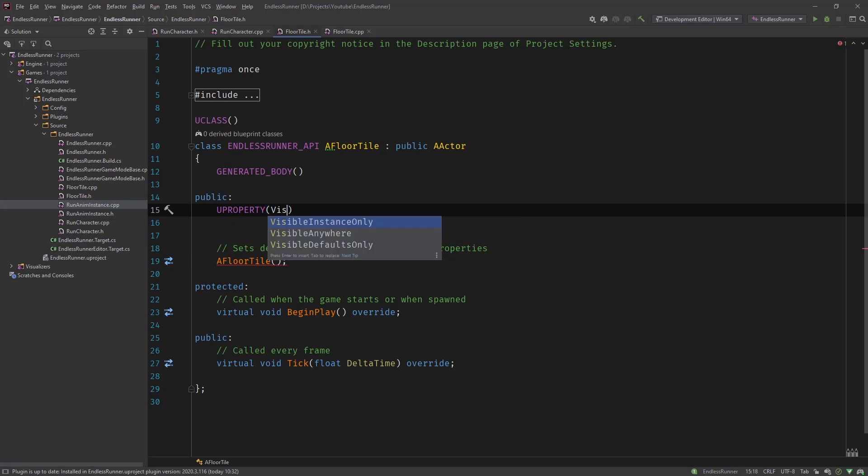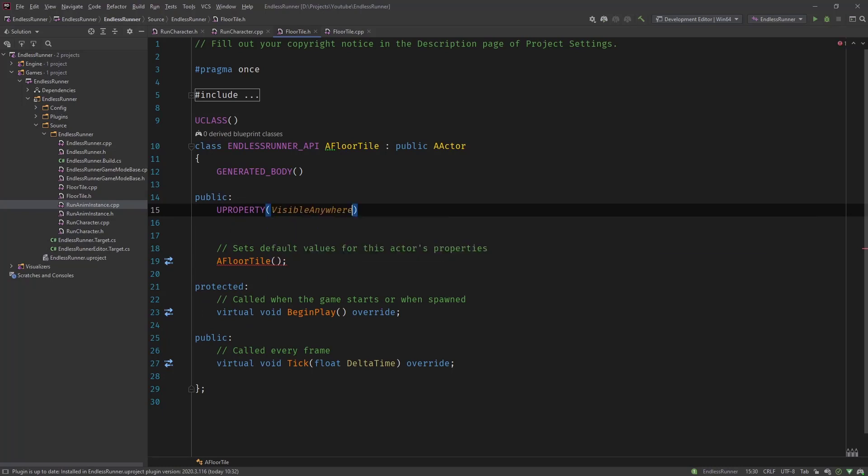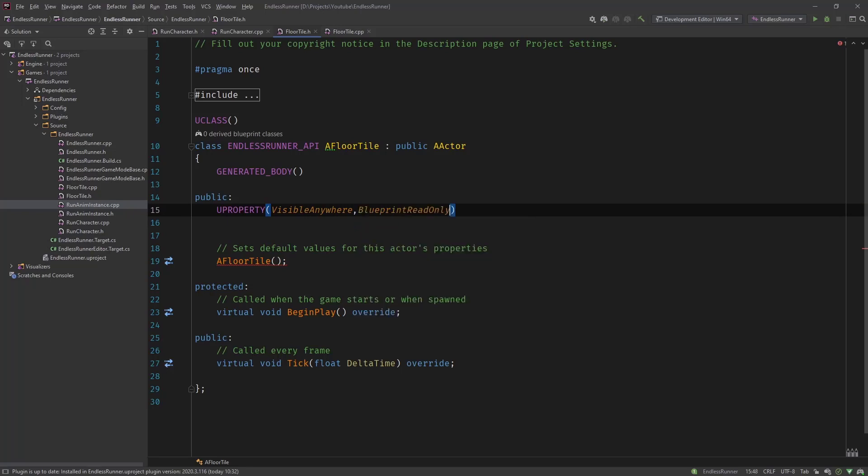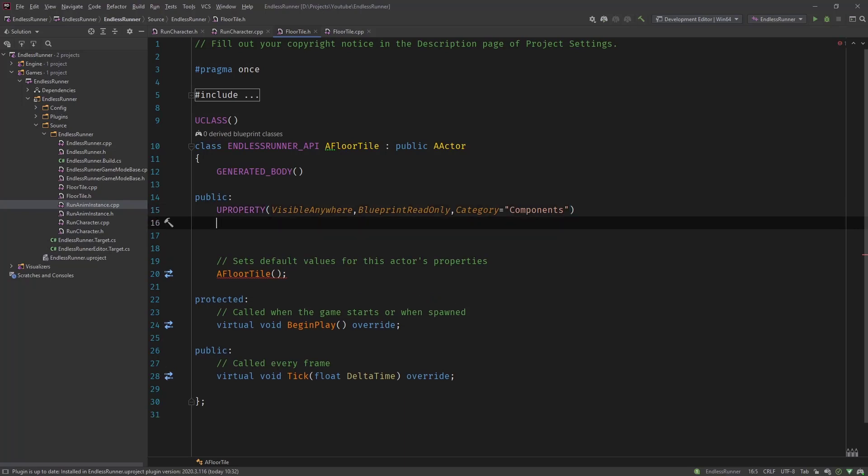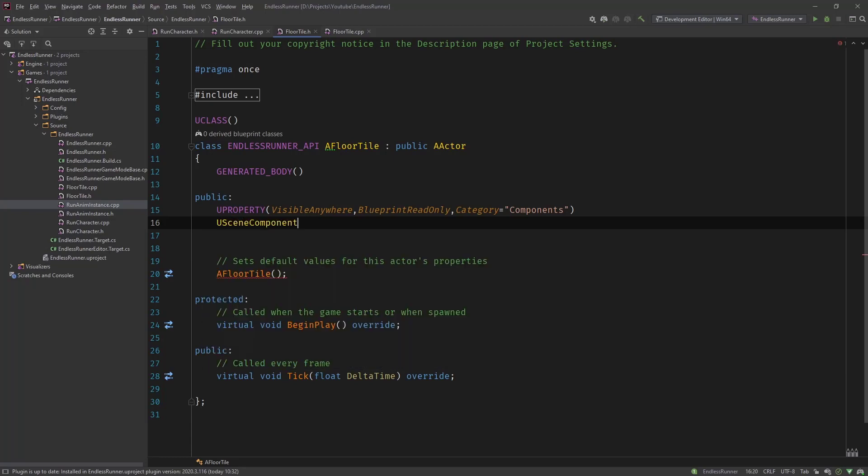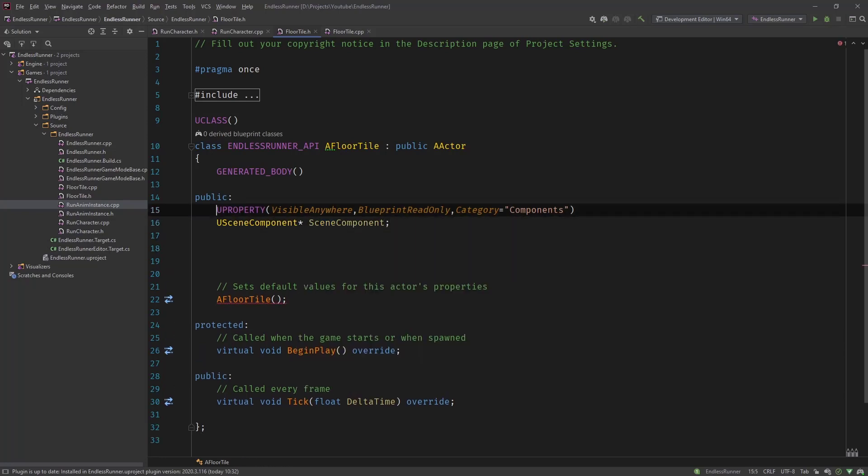Let's go into the public section down here and let's create a new property. Make it visible anywhere. So for components is always good to make them visible anywhere and blueprint read only and maybe give them the category of components. So now we start with our root component which is a new scene component. Like all components it's a pointer. We call it scene component.